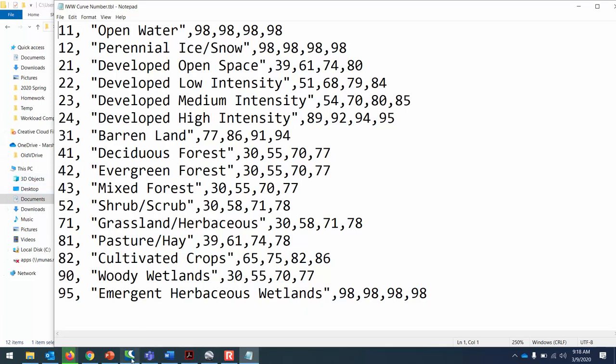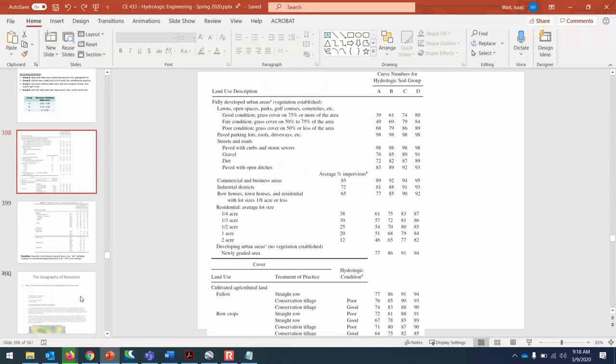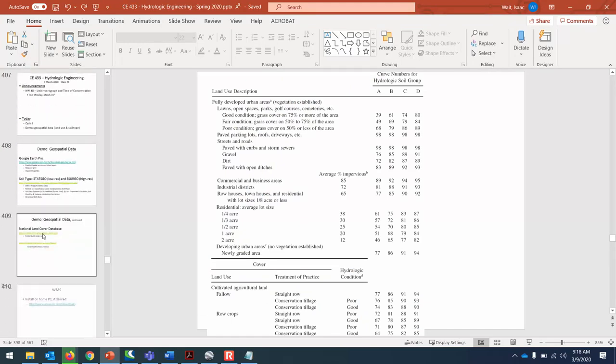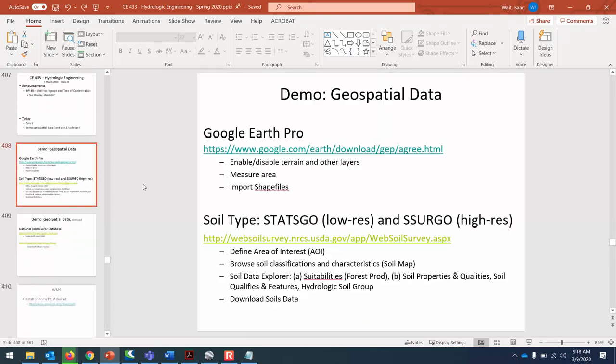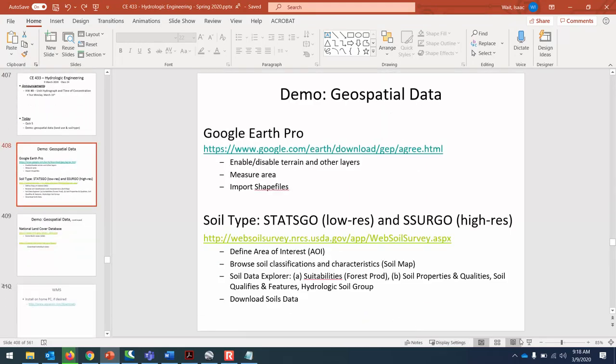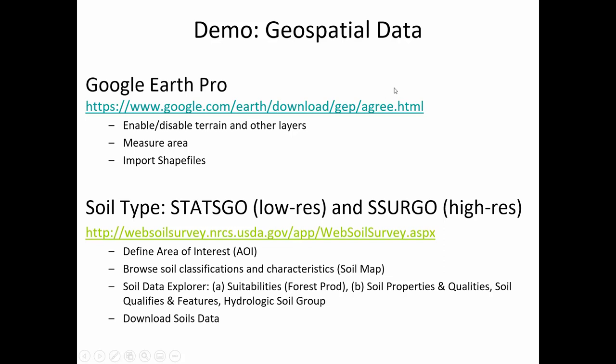One of the tools that is sometimes useful for opening the types of data that we're going to download is Google Earth Pro. It's just in the last couple of years that they've made that free. In the past, you either had to pay or get a special academic license.